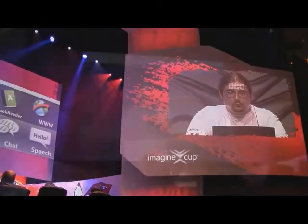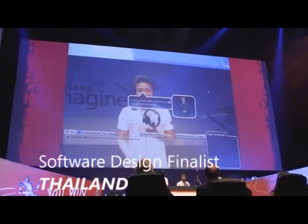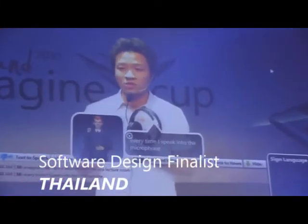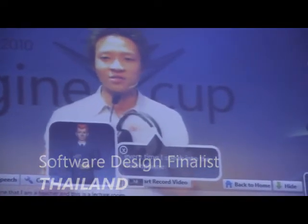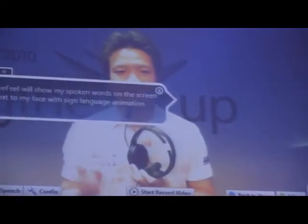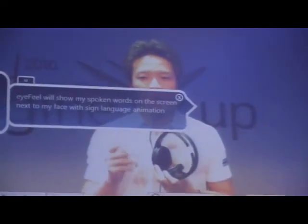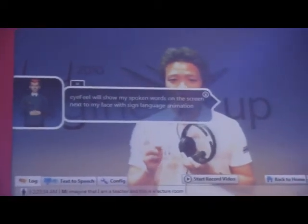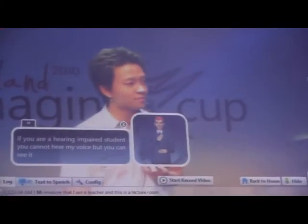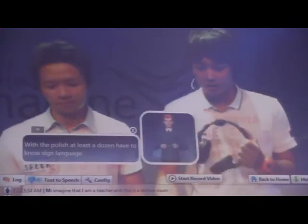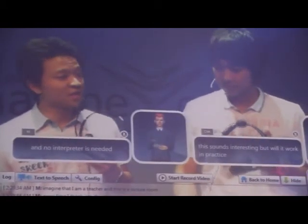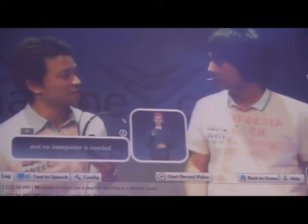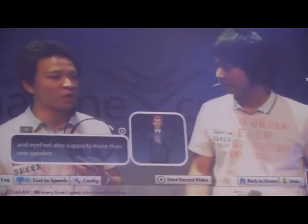Every time I speak into the microphone, my spoken words are shown on the screen next to my face with sign language animation. If you are a hearing impaired student, you cannot hear my voice, but you can see it. With this approach, a teacher doesn't have to know sign language and no interpreter is needed. I Feel also supports more than one speaker. Volunteers at the Thai Association for the Deaf have used I Feel and found they could follow a spoken lecture.